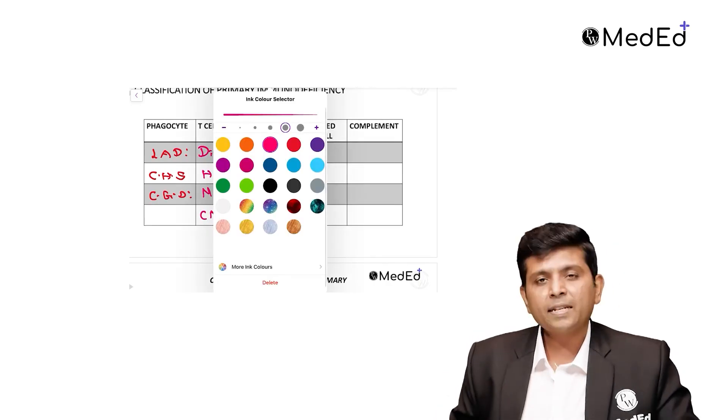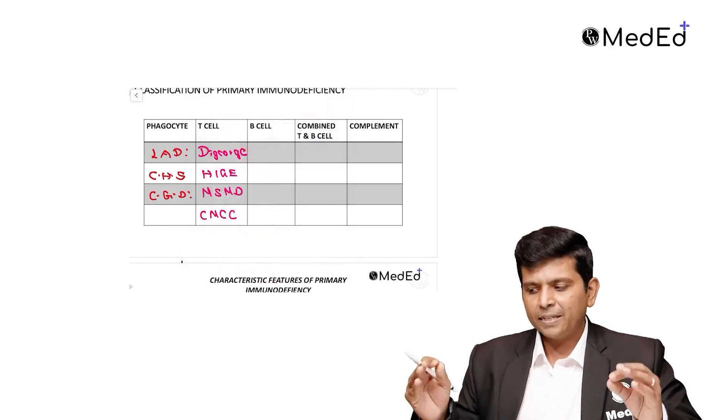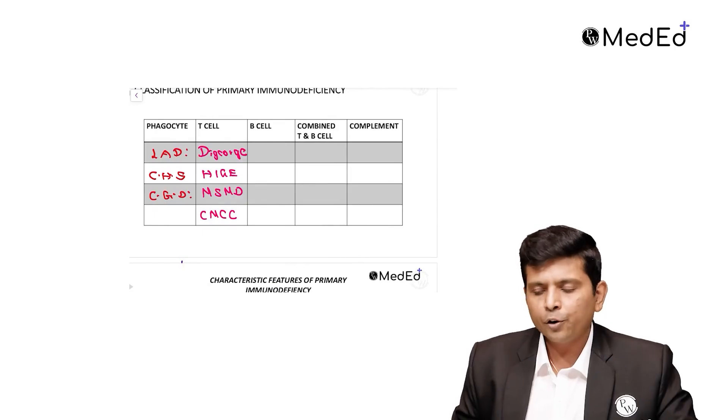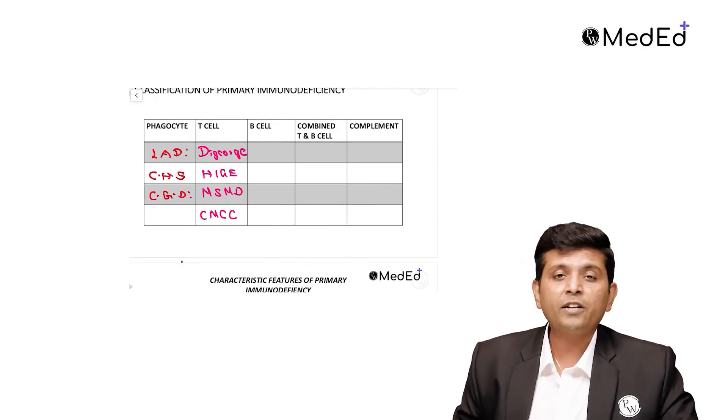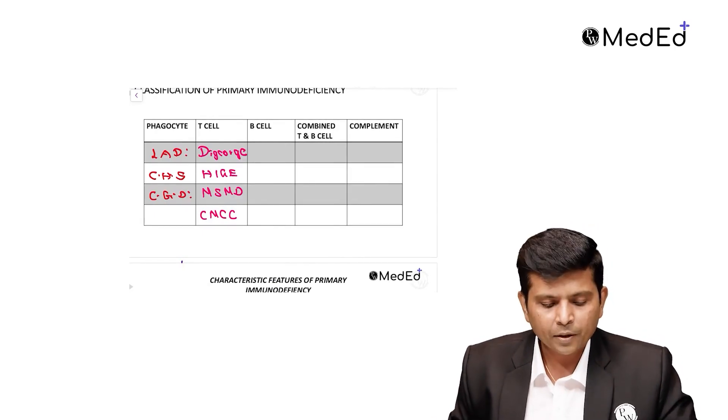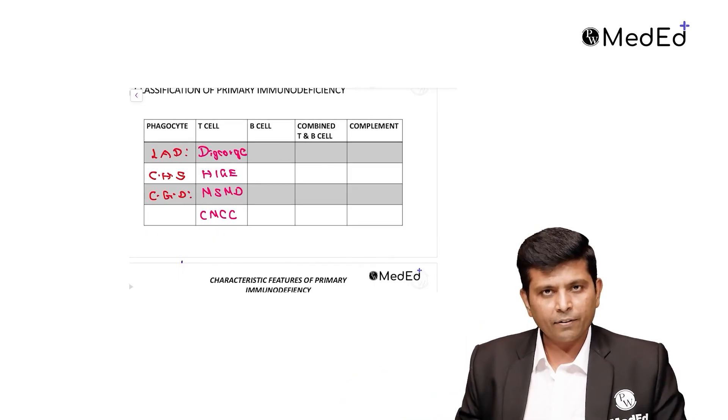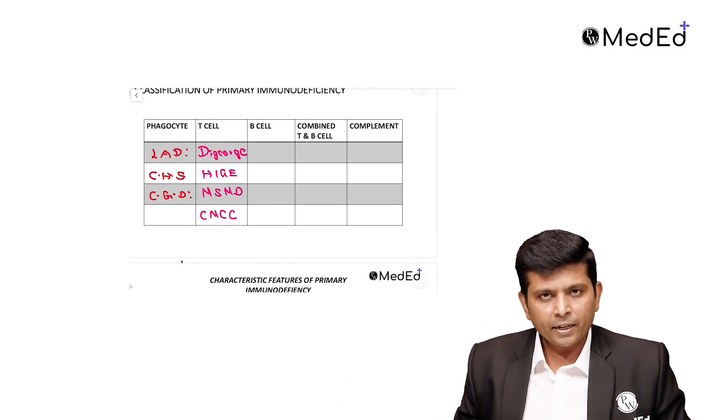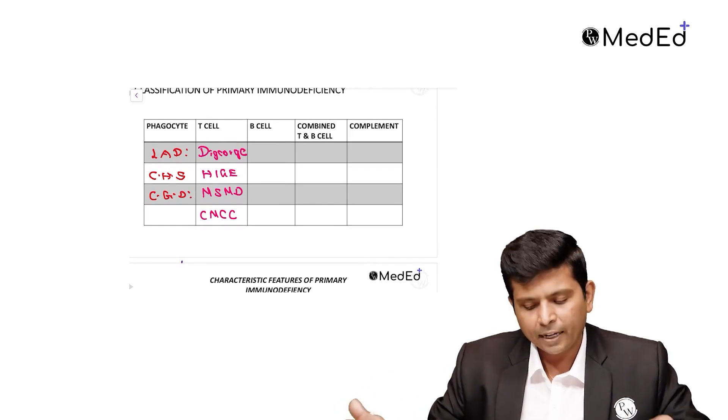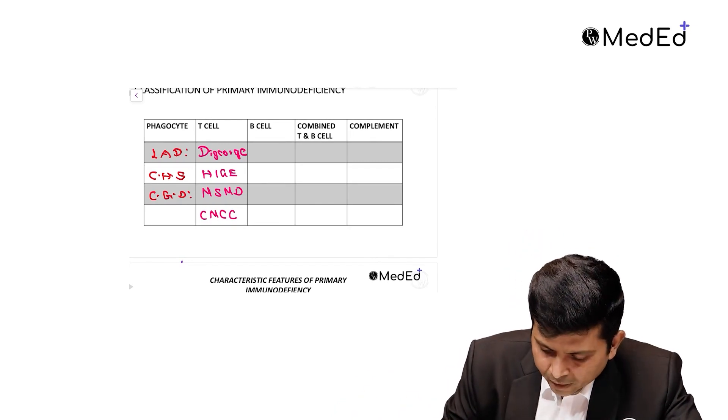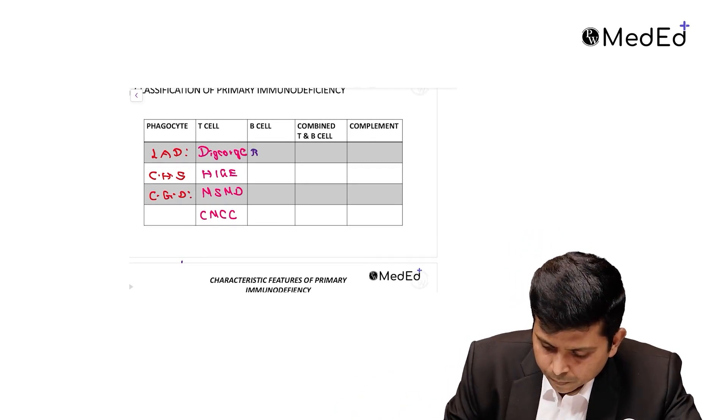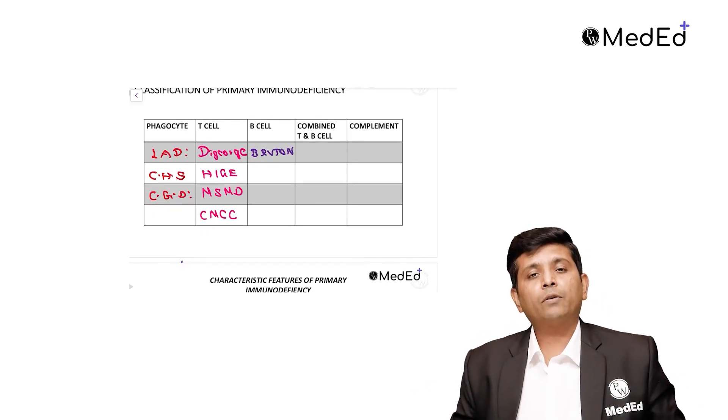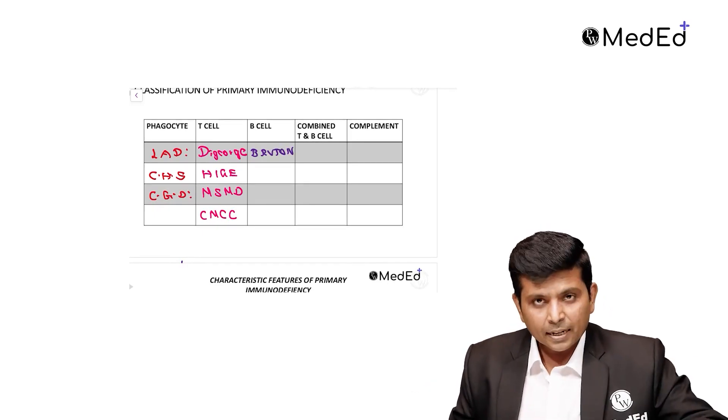B-cell disorder: B cells secrete antibodies. When you don't have antibodies, the deficiency can be divided into three, whether it is qualitative defect or quantitative defect. Quantitative defect means there are no B cells, so there are no antibodies. This is called Bruton.